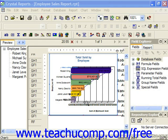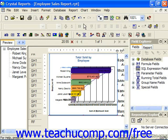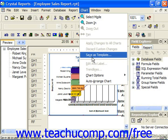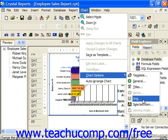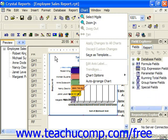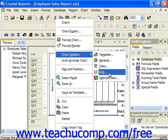To do so, select the chart, and then choose Chart from the menu bar, then Chart Options, and select the Grid command. You can also right-click on the chart, choose Chart Options, and select the Grid command as well.